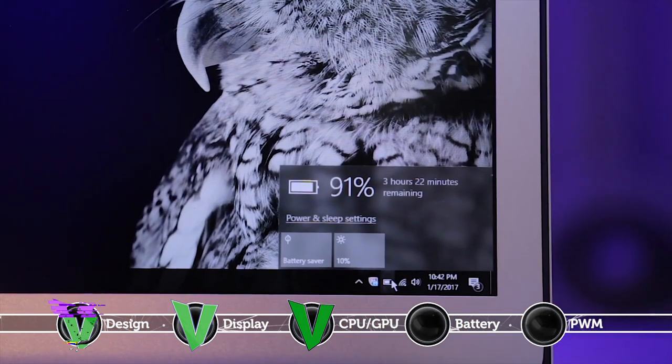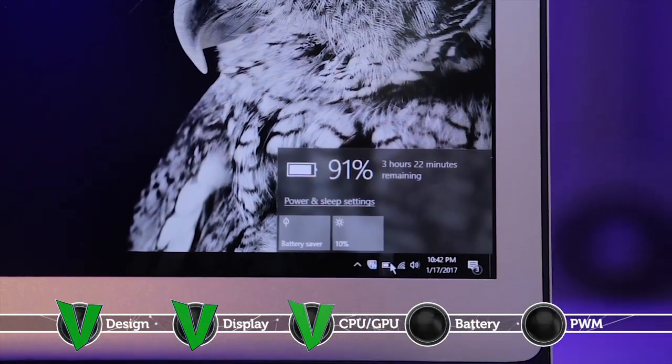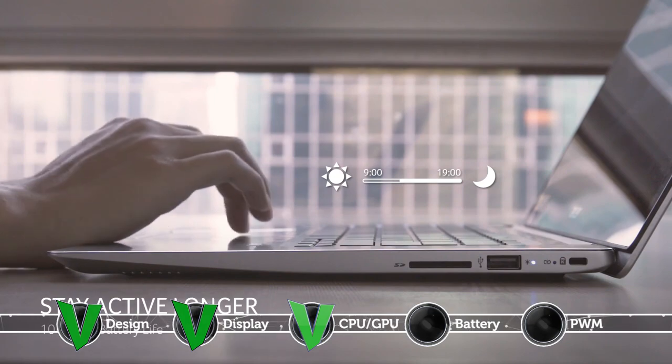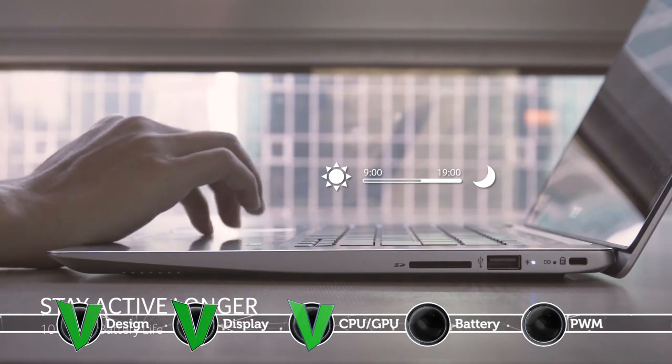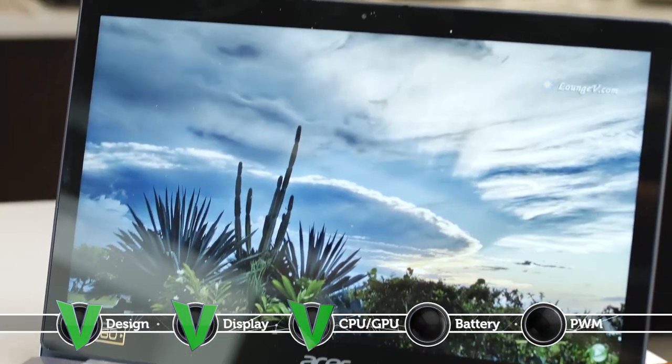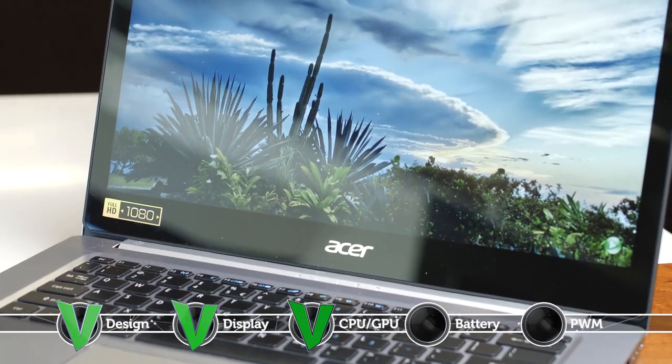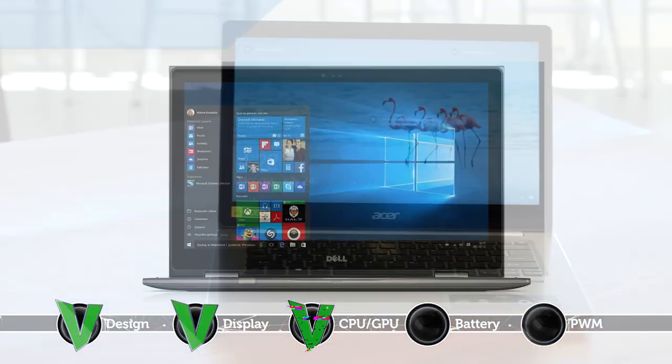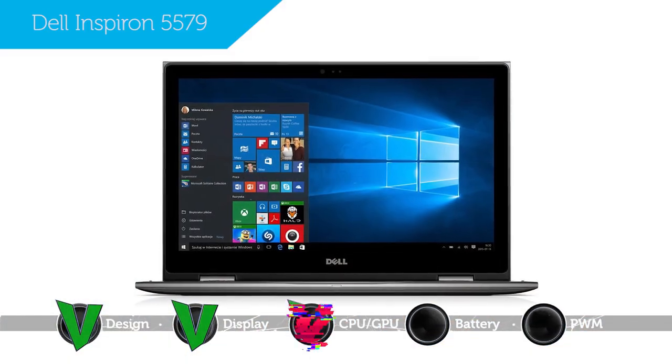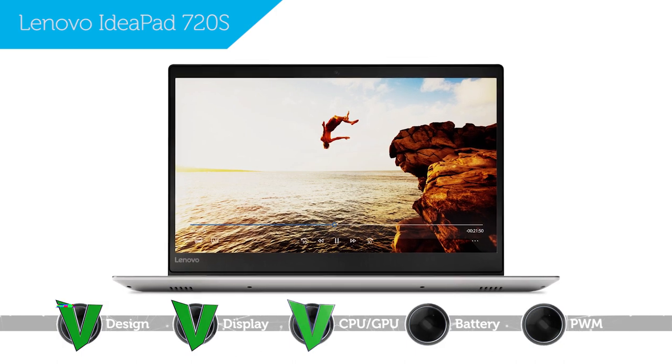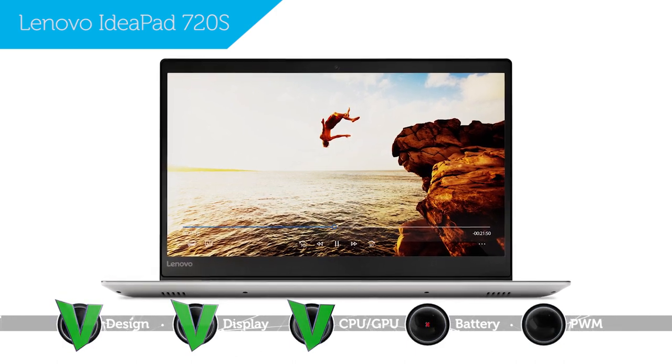The notebook's battery life isn't that bad. It scored 5 and a half hours in our web surfing test and over 4 hours in video playback mode. However, in this aspect the Acer Swift 3 still drags behind some of its rivals such as the Dell Inspiron 5579 and Lenovo IdeaPad 720S which both scored better times away from the plug.